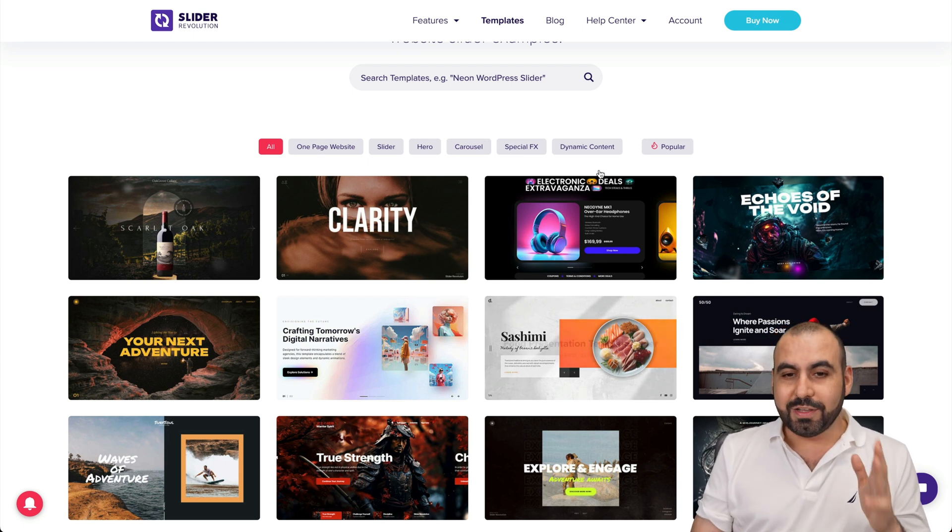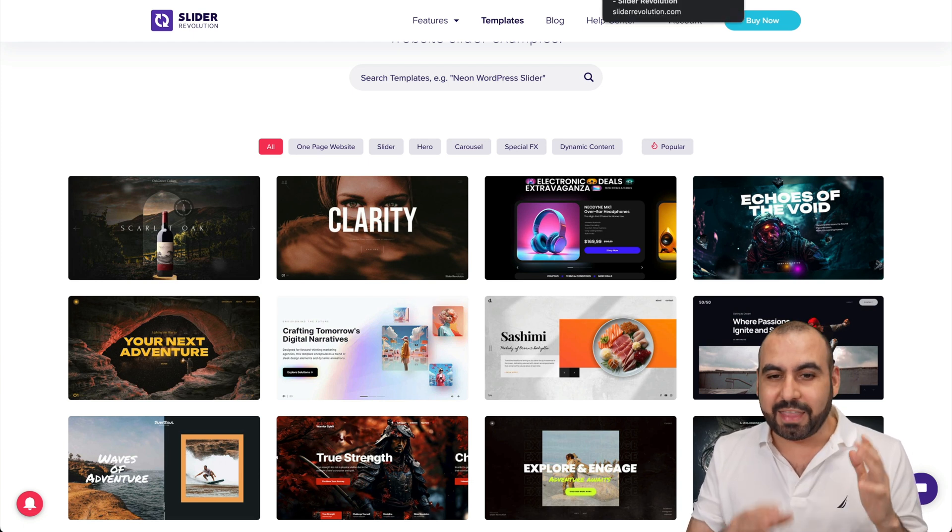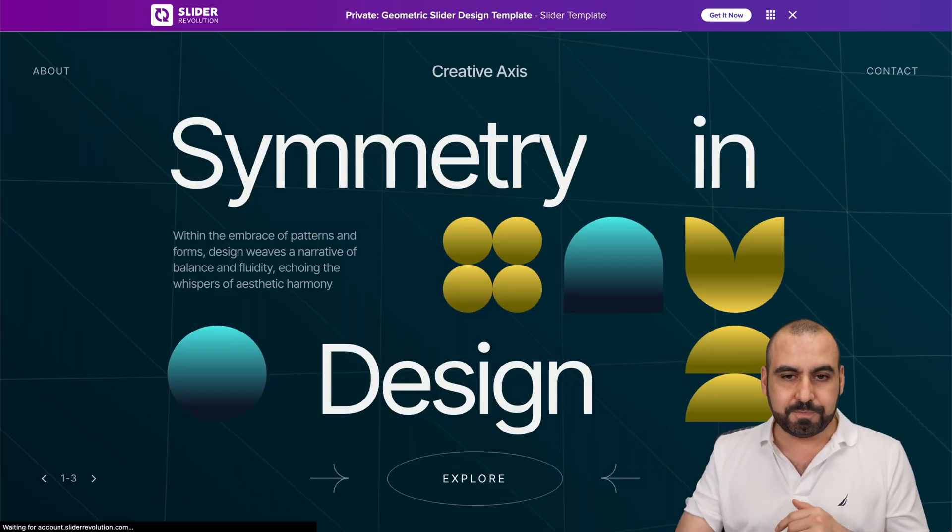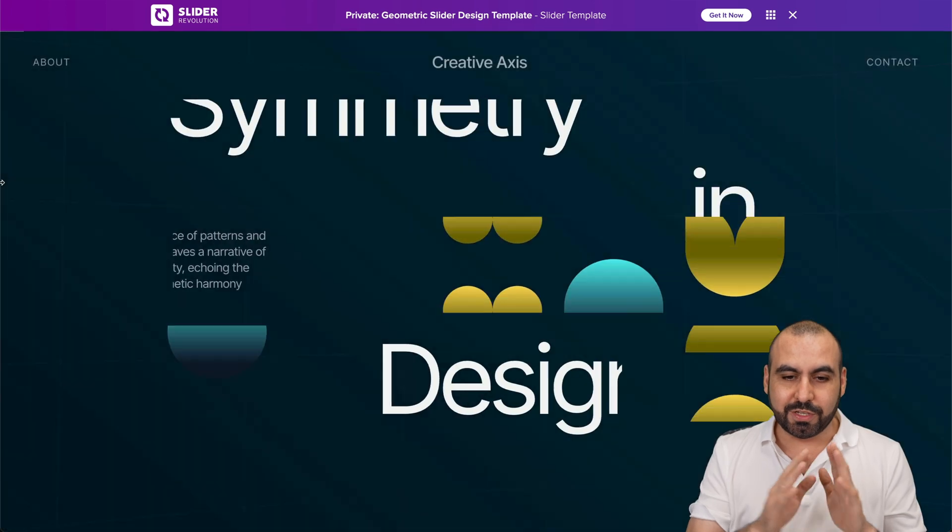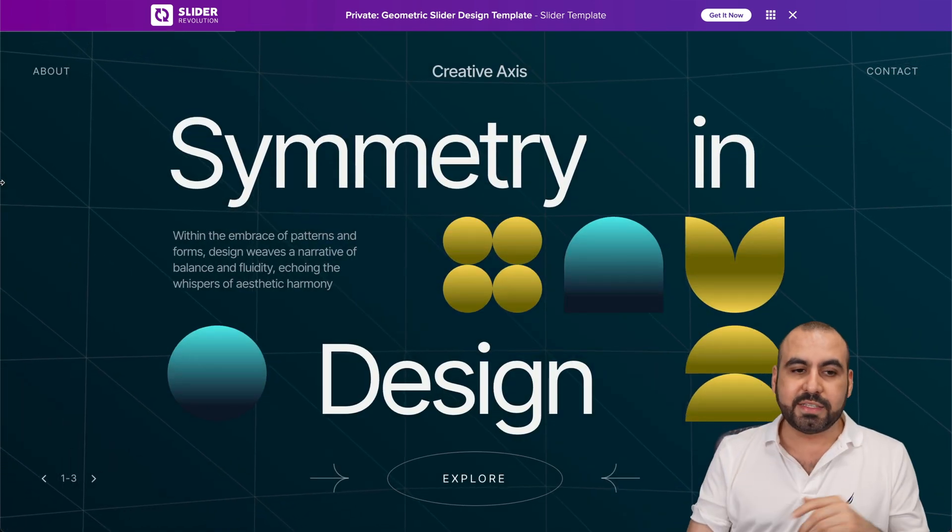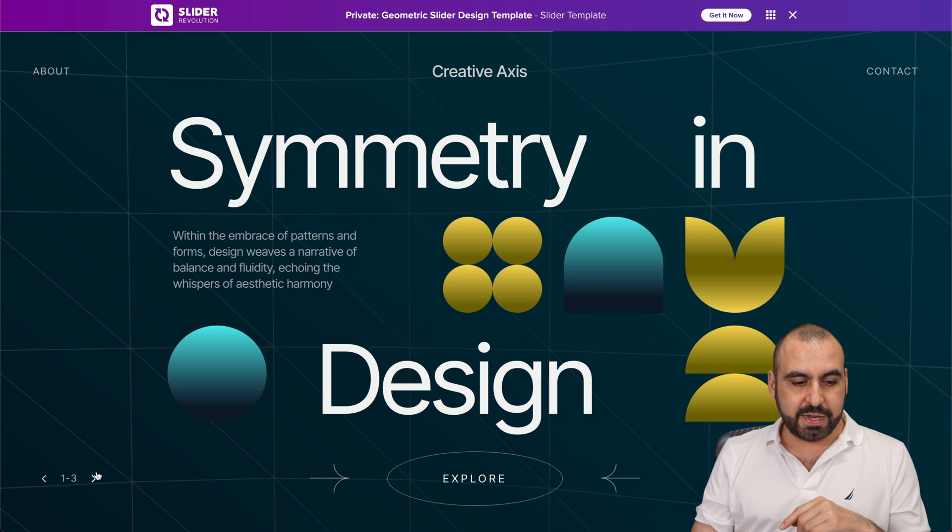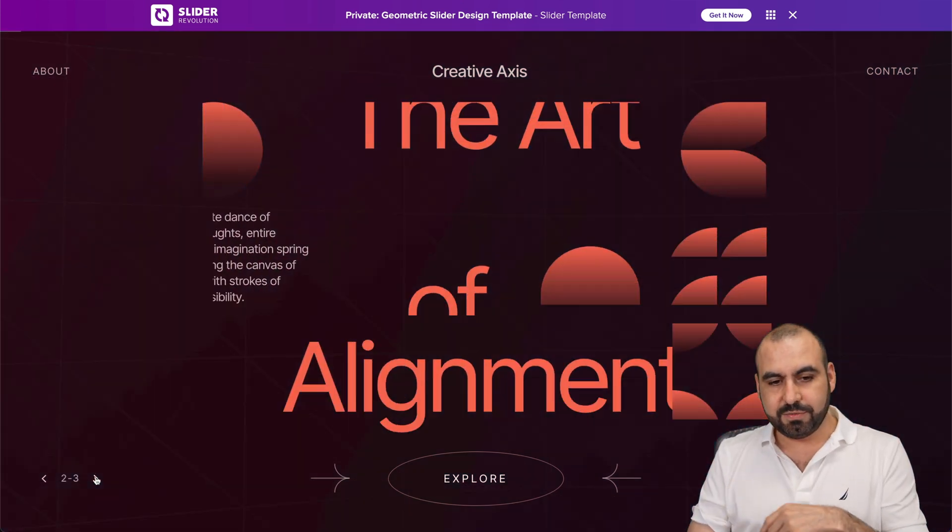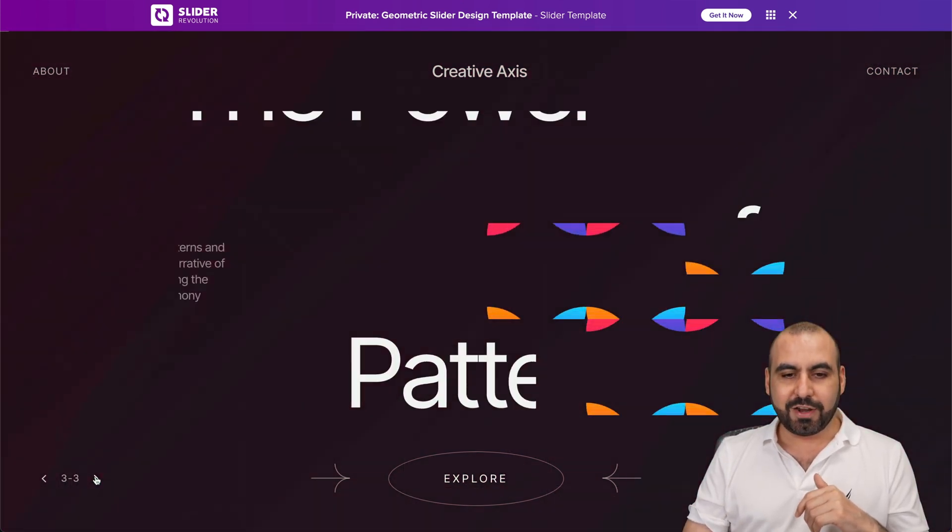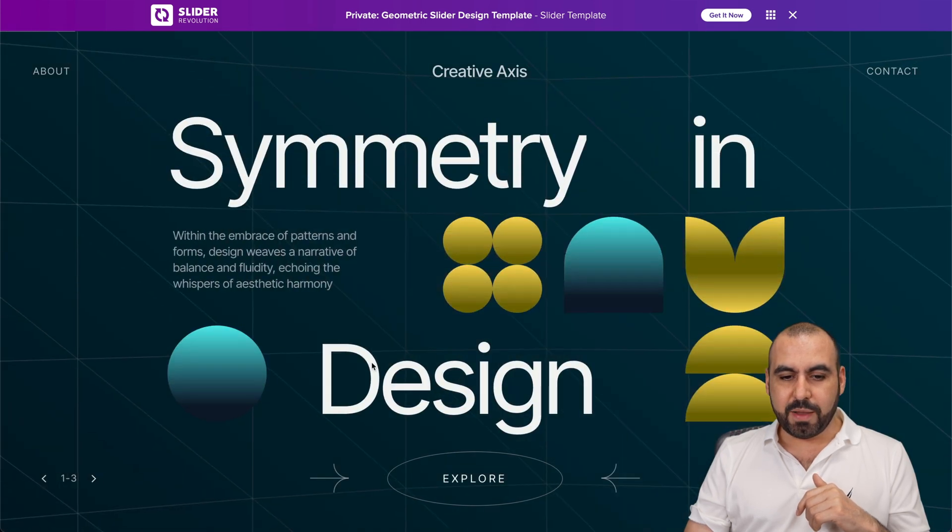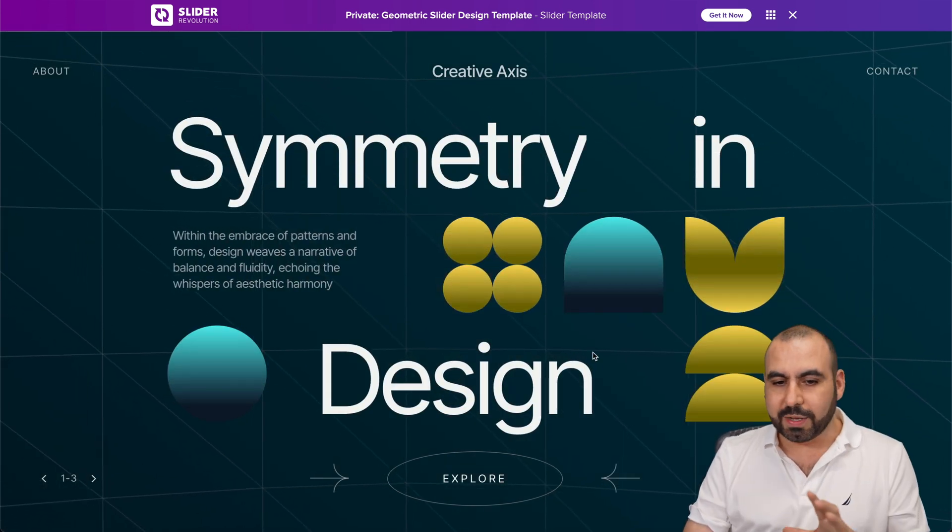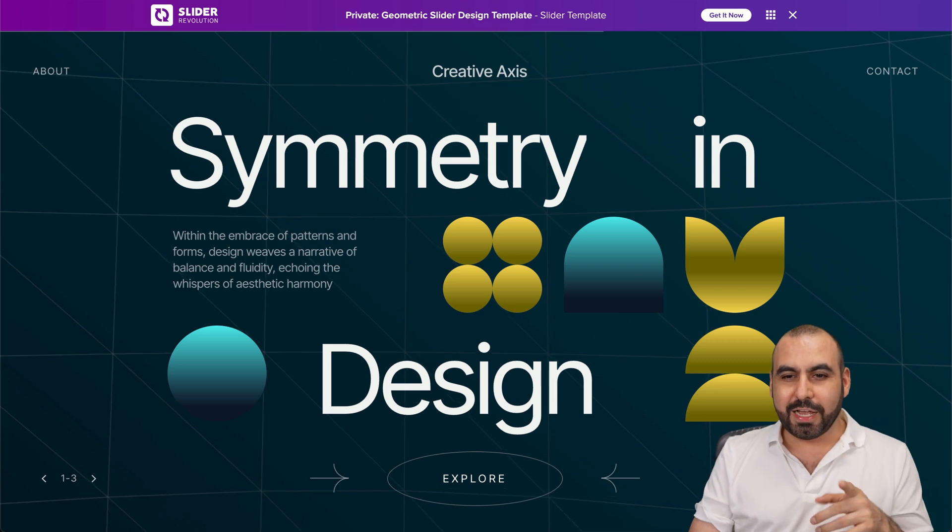Check out these new templates that they've just launched. This one is the symmetry one. Let me go ahead and refresh it so you can see how it's actually going to load. Check this out. That looks really nice and flashy. We can wait for this to change or we can jump to the next slide. Look how nice it looks. And if I move my mouse around here, you can see that the background is actually moving. So it's pretty cool, right?